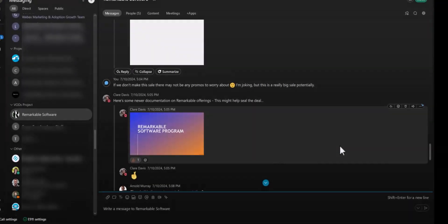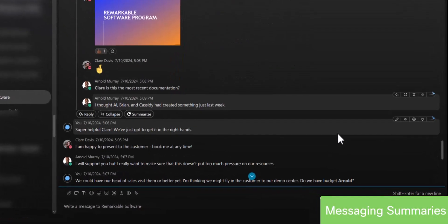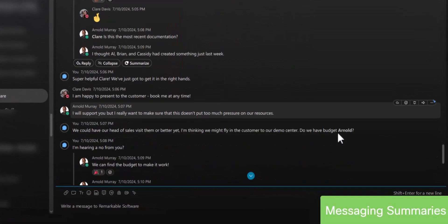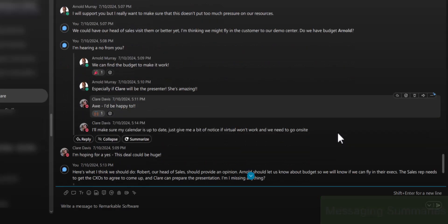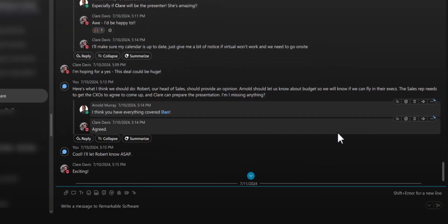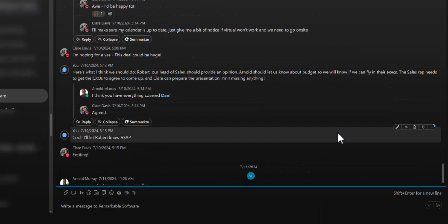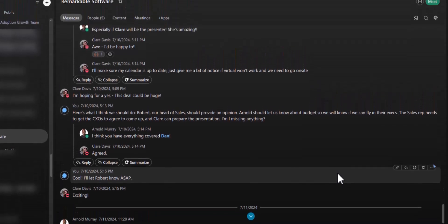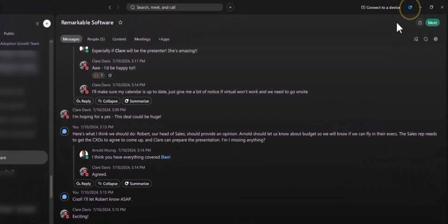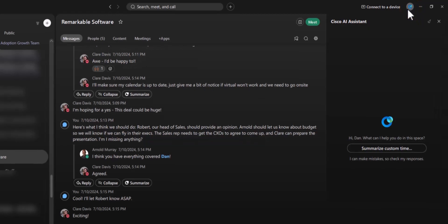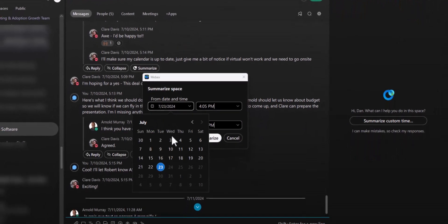Sometimes there is a long thread of messages in a space. If you were busy, you might have missed something important. Rather than reading through all those threaded messages, just click on the Cisco AI Assistant button here. Select the length of time you want summarized.